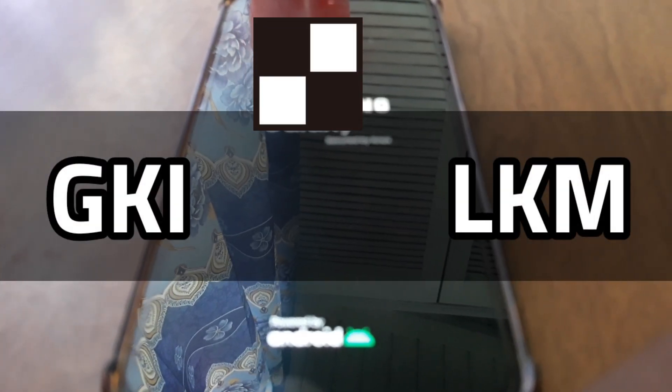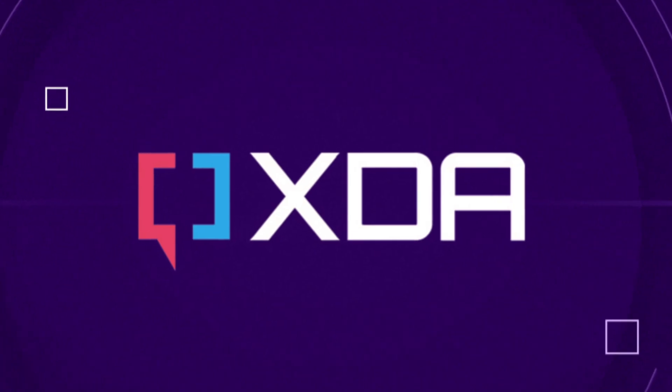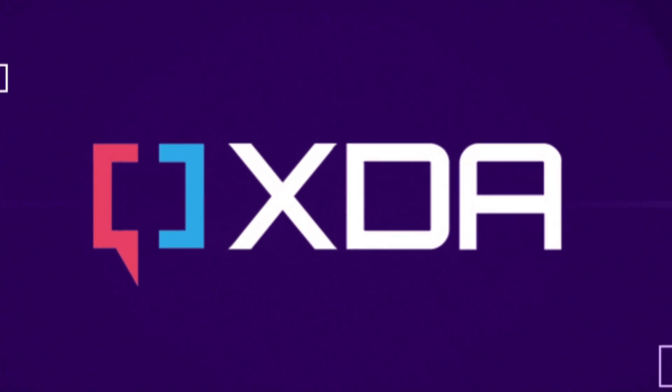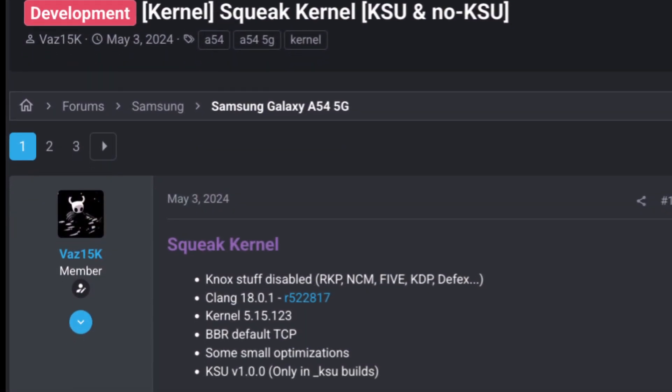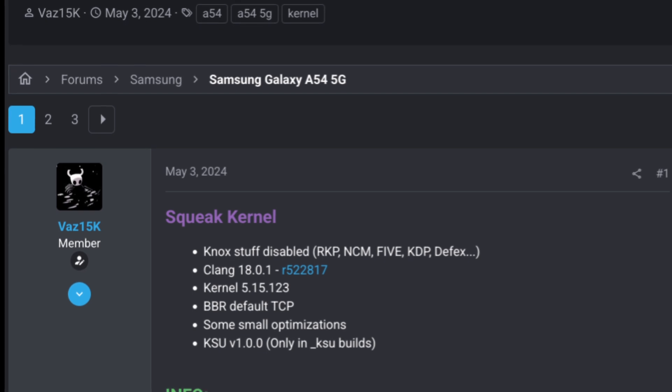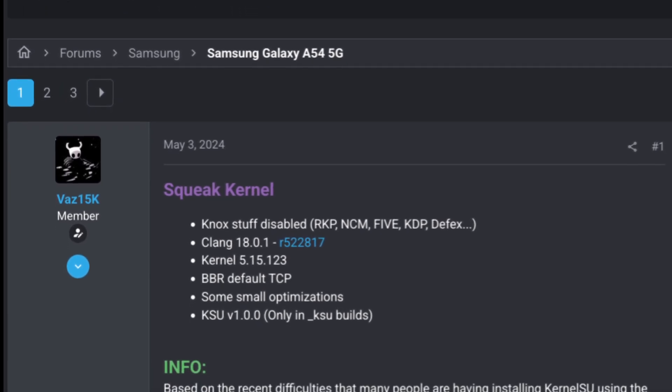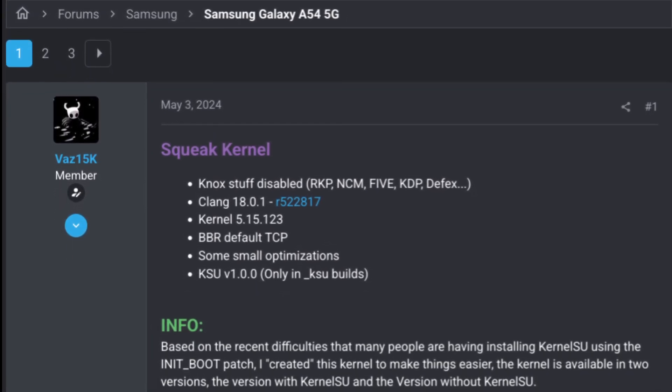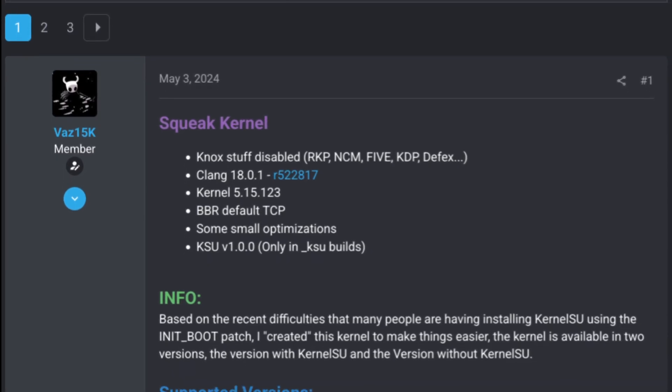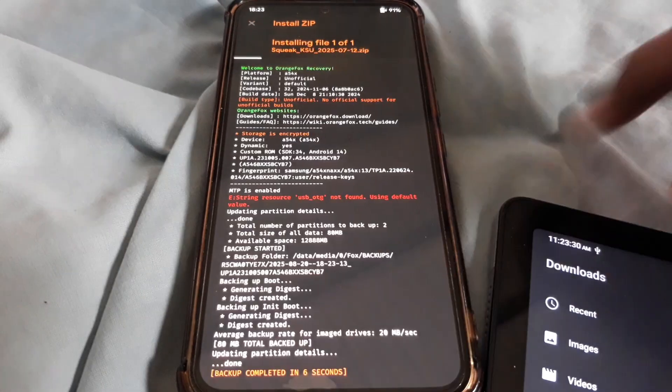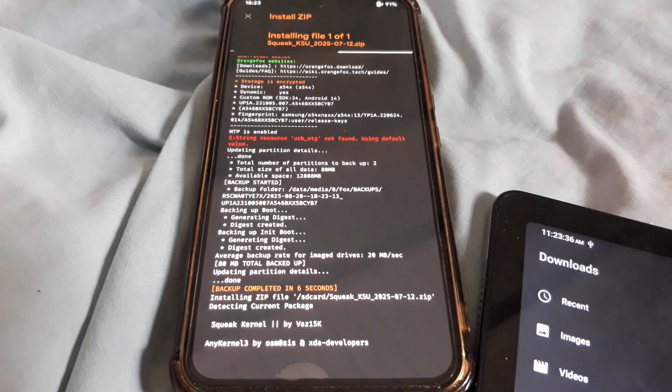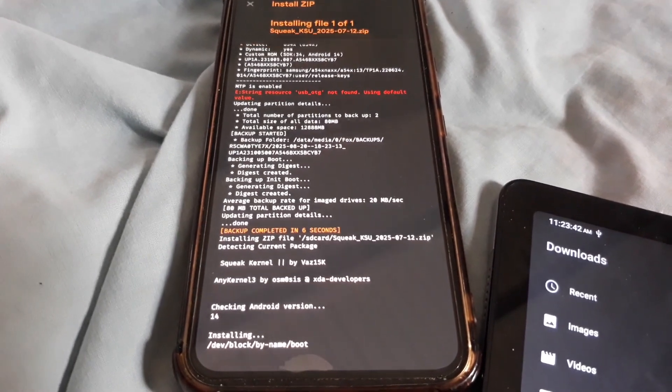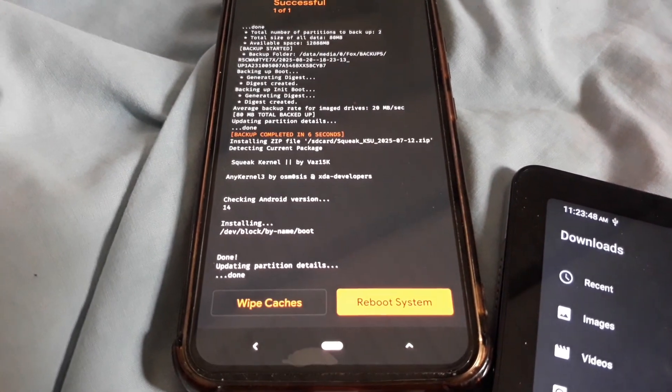I looked in the XDA forums and found a custom kernel for my A54, going by the name of Squeak Kernel, created by VAS15K. It disables some Knox stuff, includes small optimizations, and most importantly, includes Kernel Su. I downloaded the GKI version and flashed it to my phone through a custom recovery, Orange Fox.